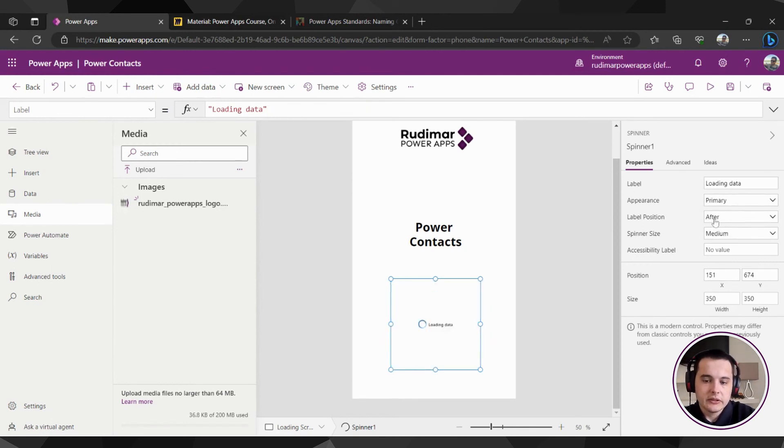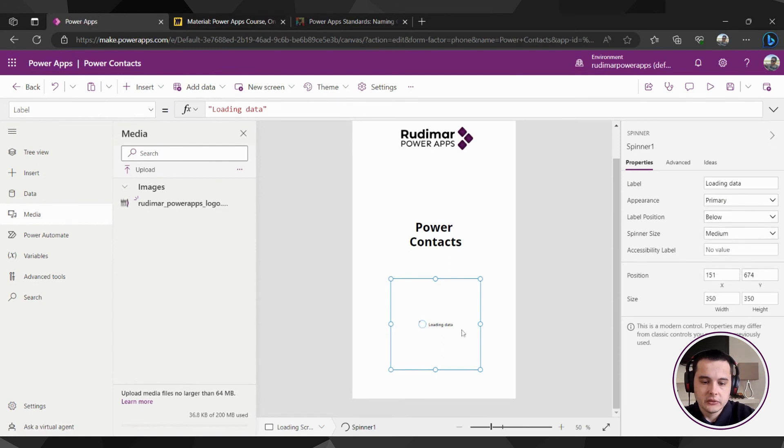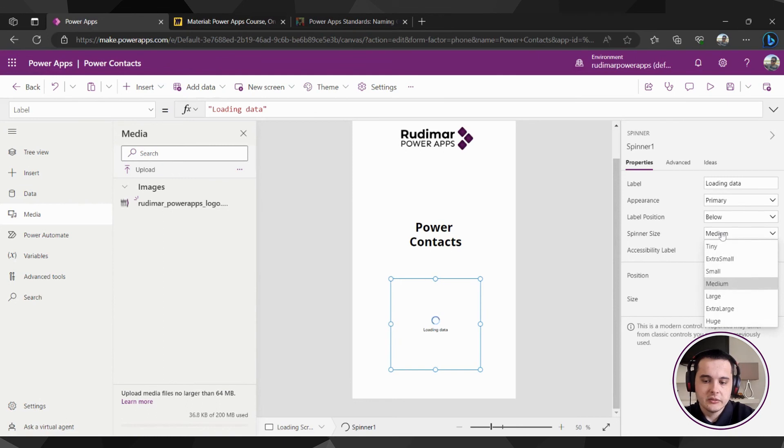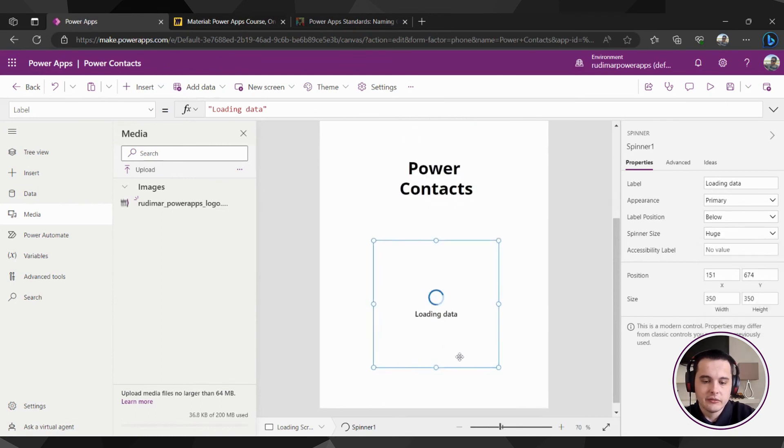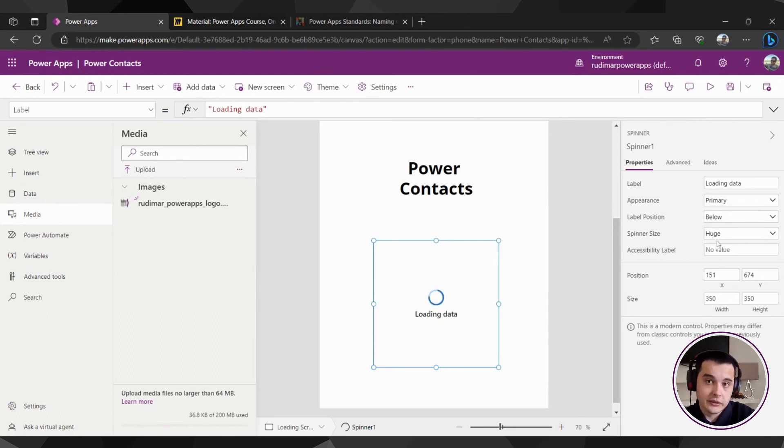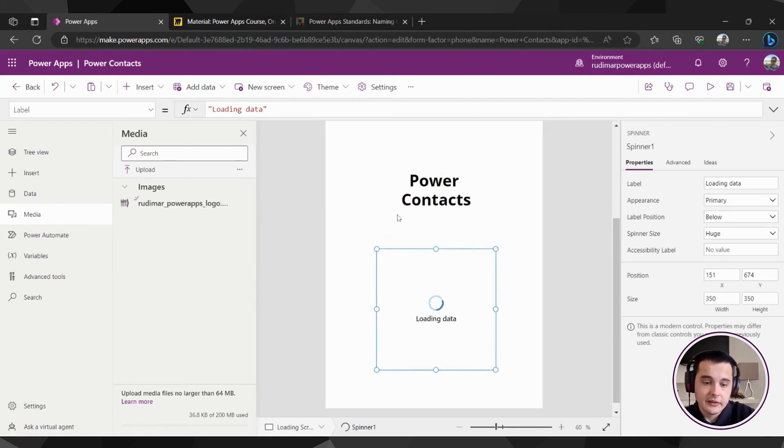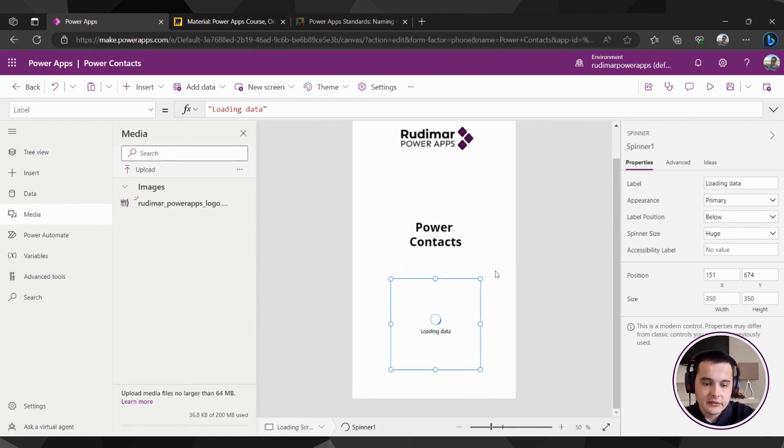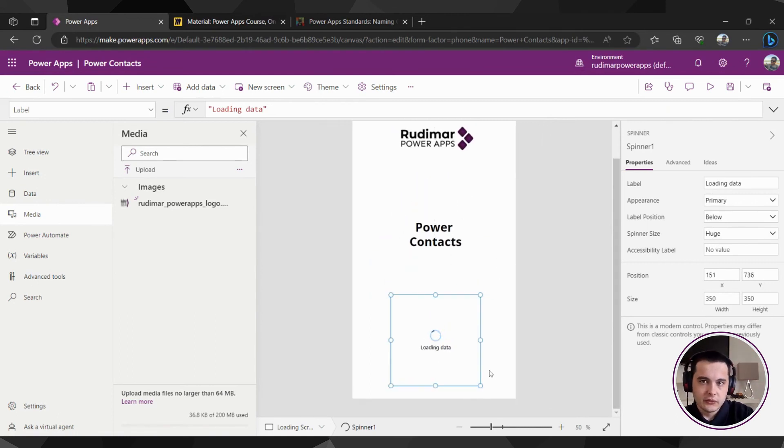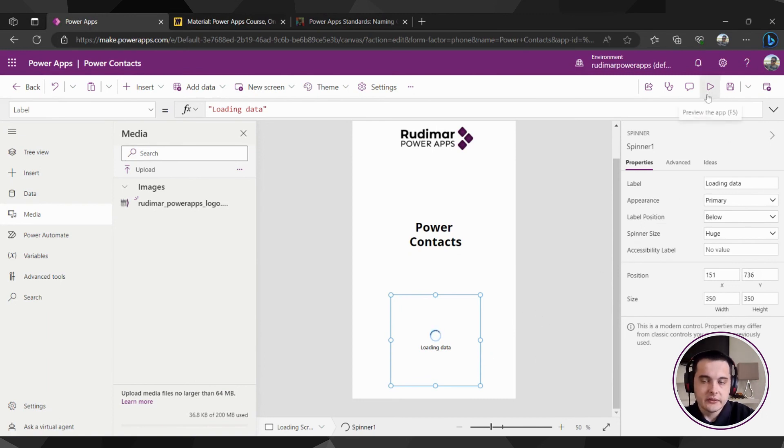We can change the position to be below the spinner, the position of the text, and change the spinner size to huge, although it's not very huge, but okay, that's the biggest we can get. And then just position it, and it will do this loading effect once the app is played, see?